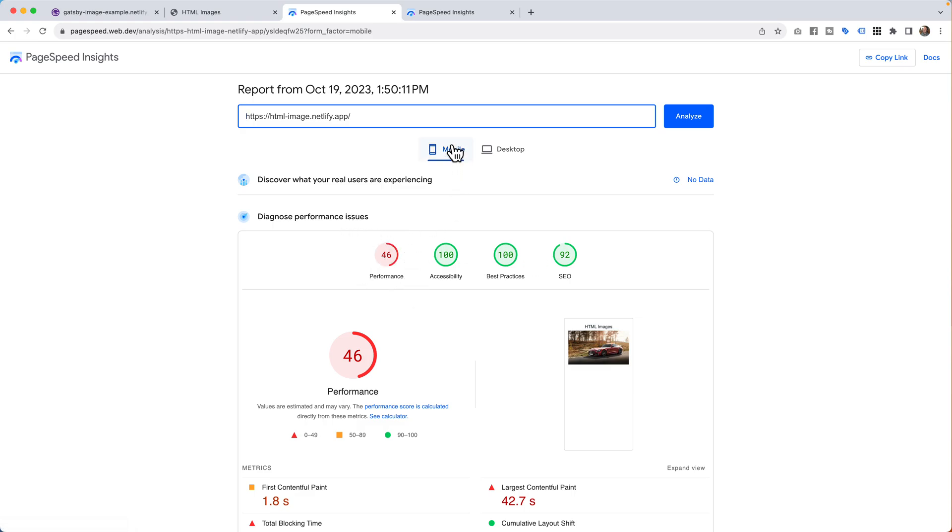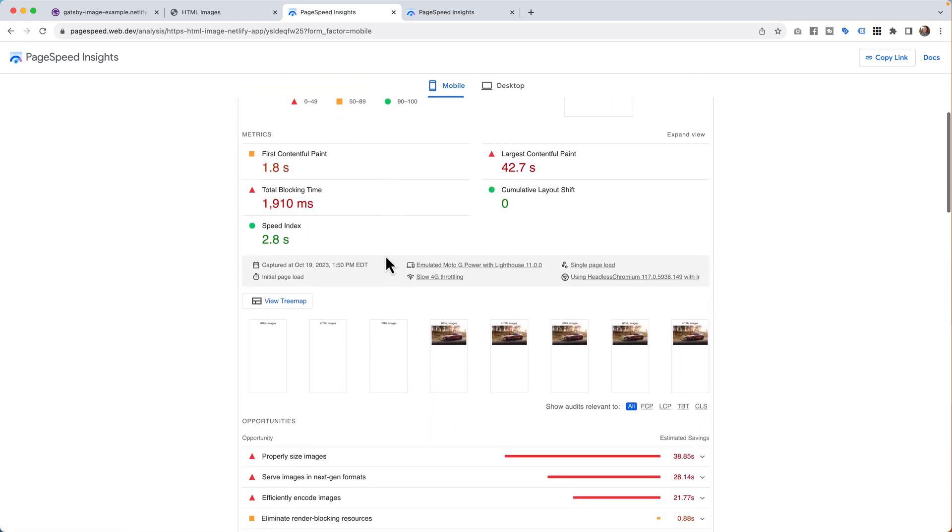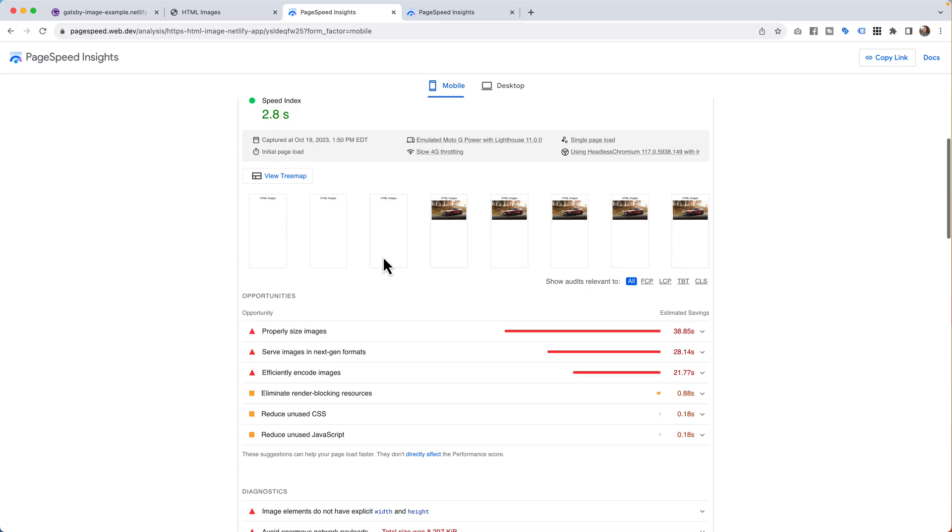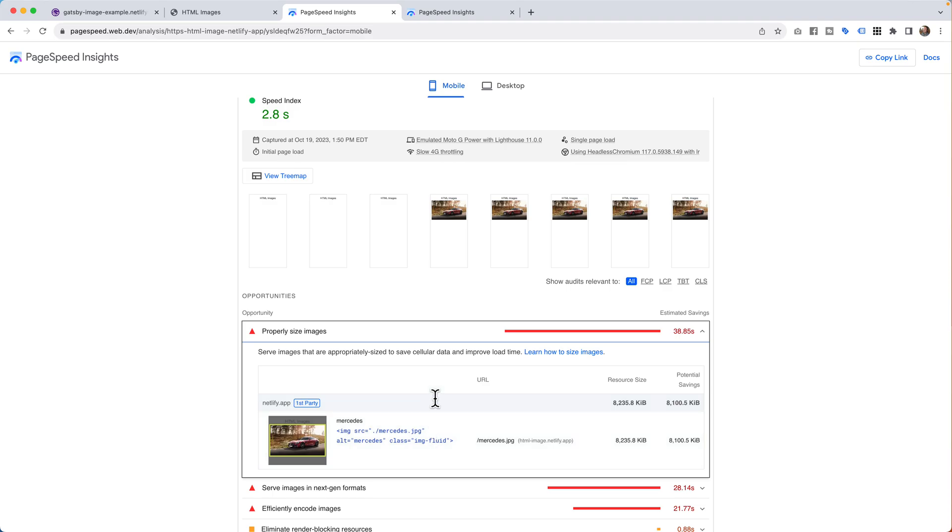If we come down here, whoa, poorly sized images. You betcha, we have a massive file going on here in this picture. Google's just going, dude, this picture's way, way, way too big.